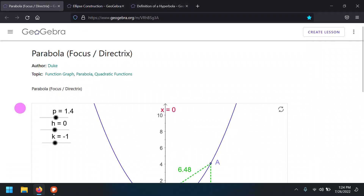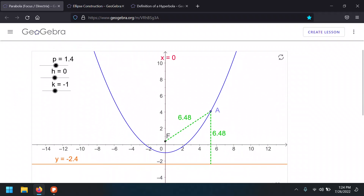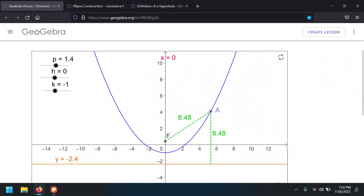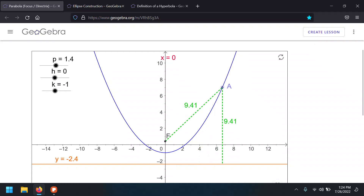Looking at this definition with an animation — if I drag this point, notice the distance between the fixed point called the focus and any point on the parabola is always the same as the distance between the line called the directrix and that same point. As long as those two distances are the same, the shape you obtain is the parabola.